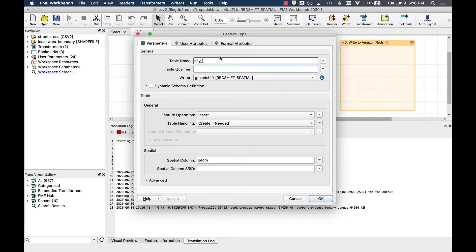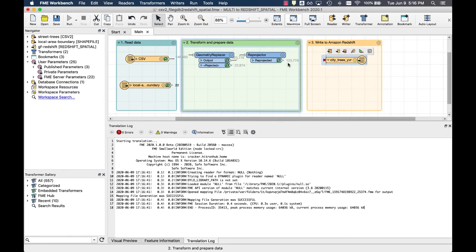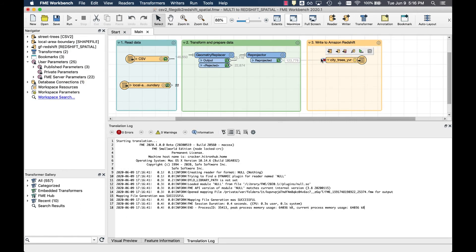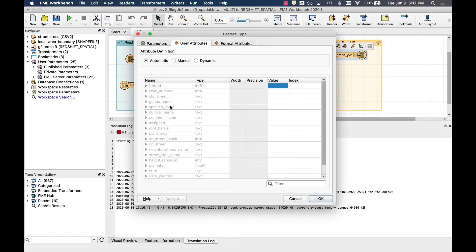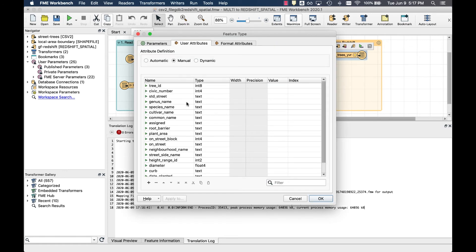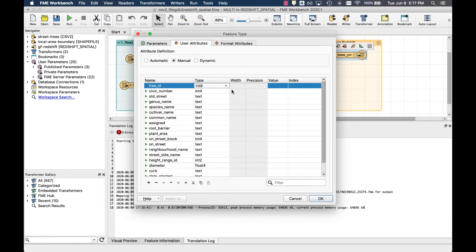In this case, we'll create a new table called City Trees YVR. Connect the Reprojector to your newly created feature type and click on the cogwheel icon to inspect the schema in user attributes. When attribute definition is switched to manual, we can also adjust the data types if needed.